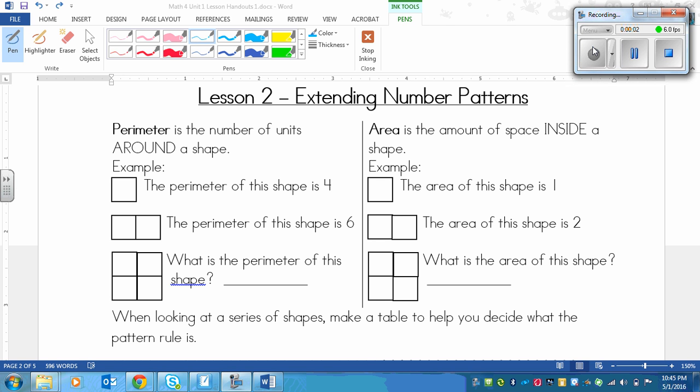This is a lesson on extending number patterns. And it's also going to be dealing with shapes somewhat.